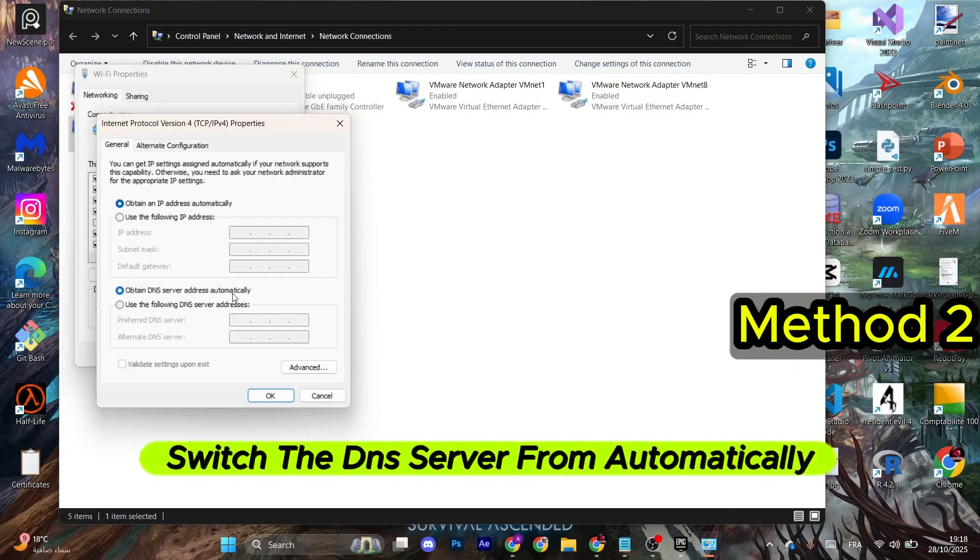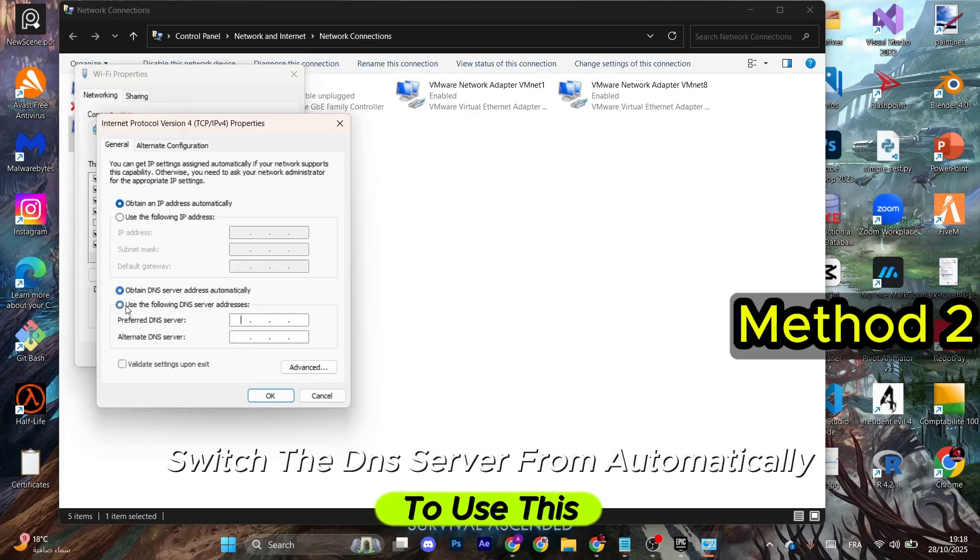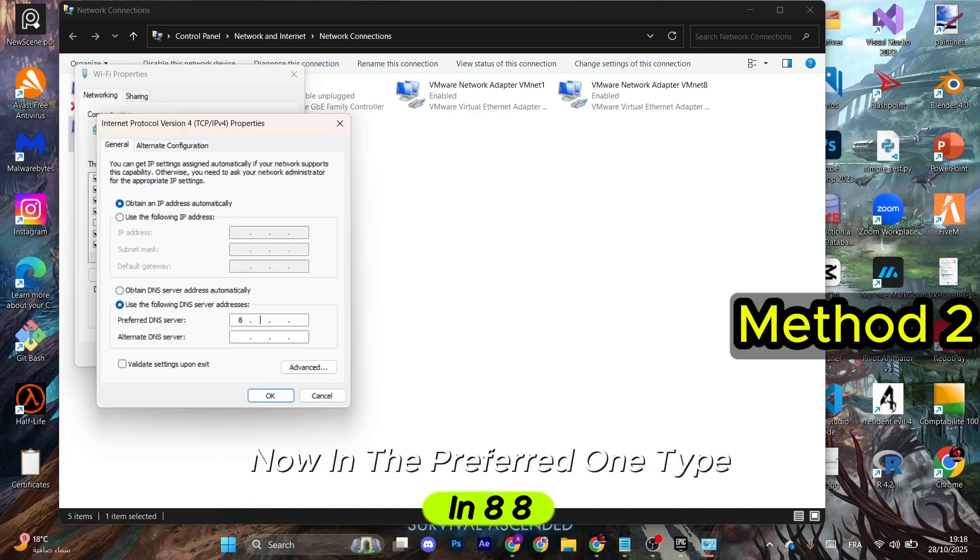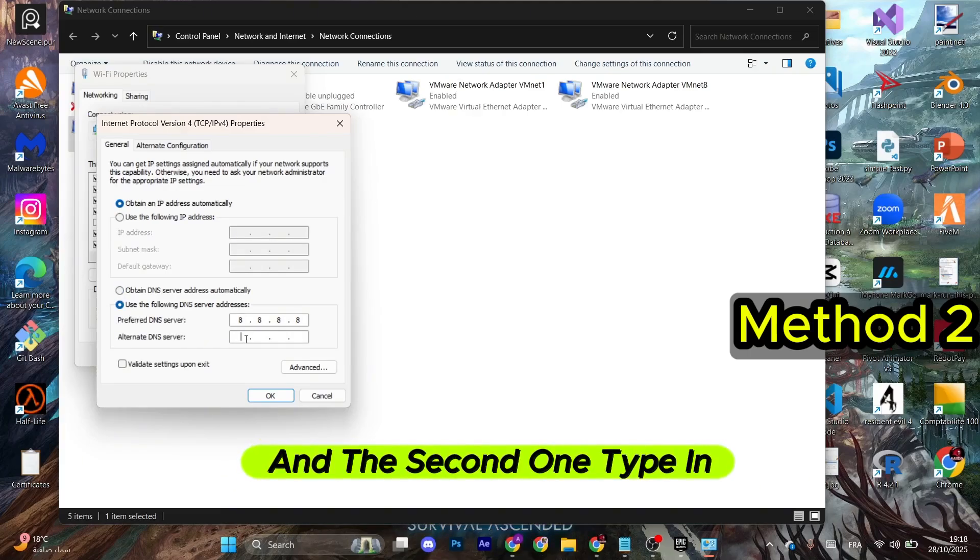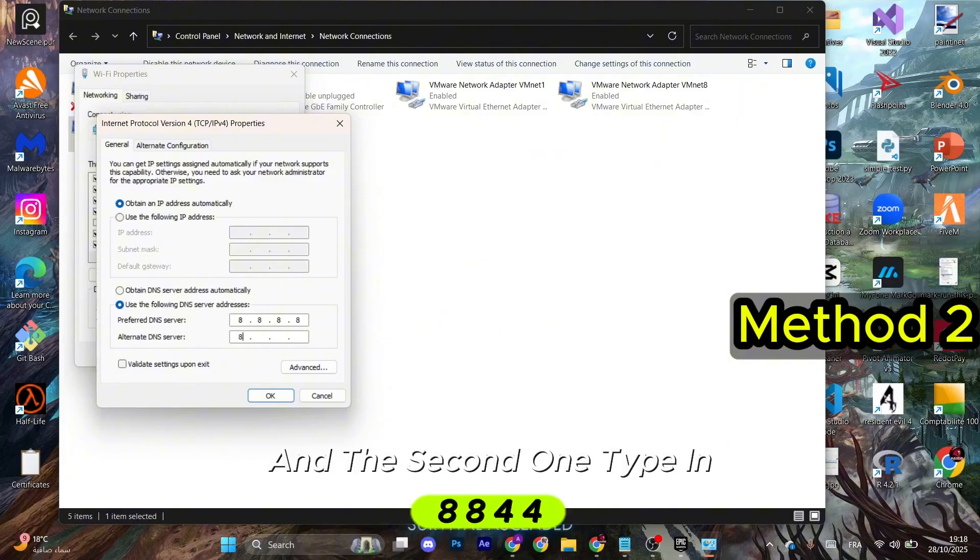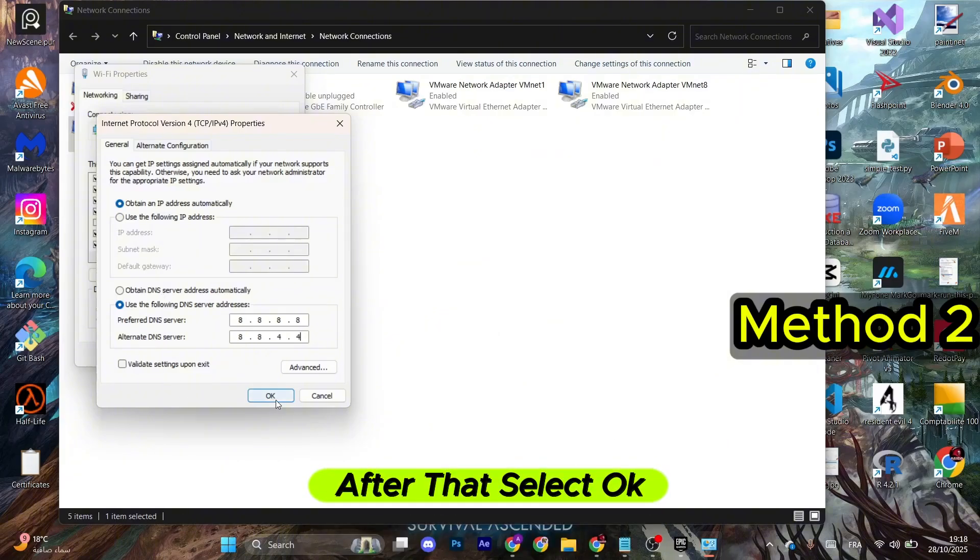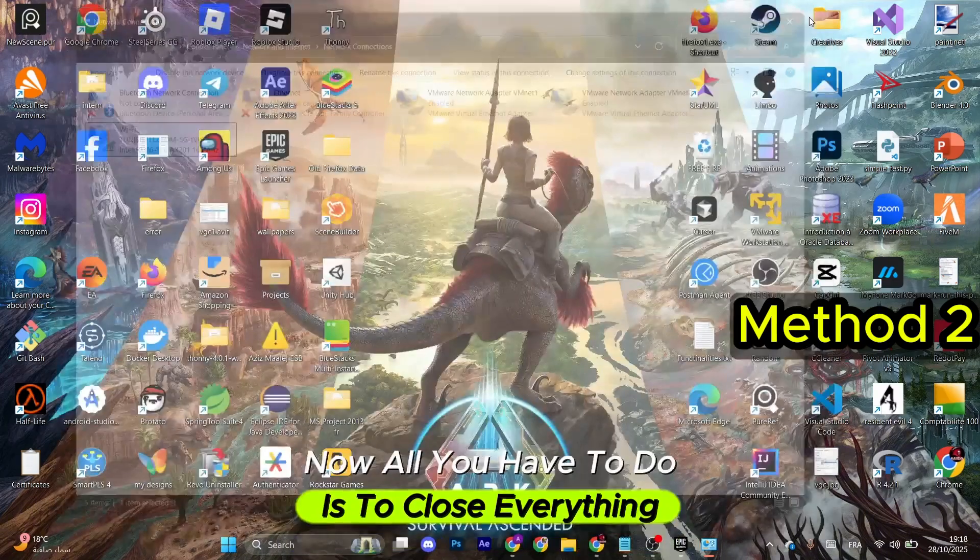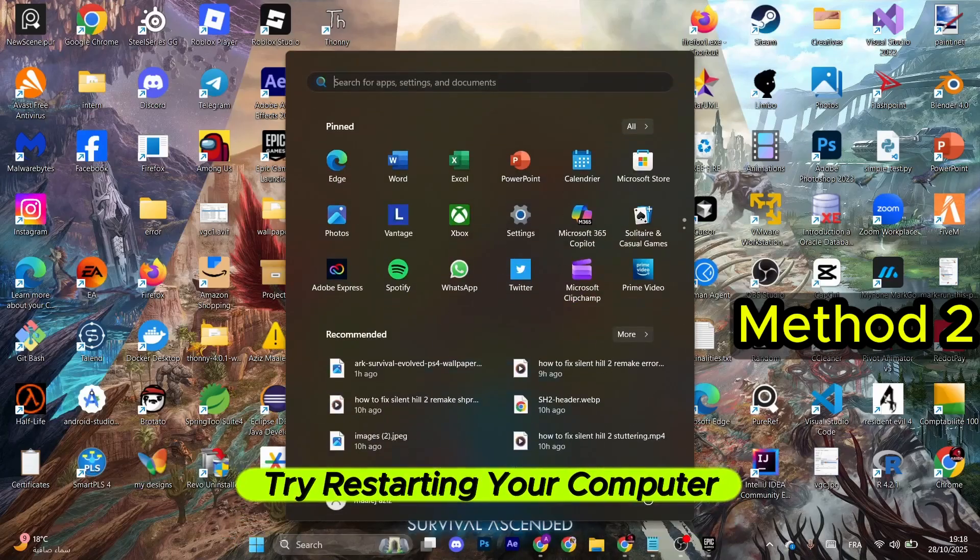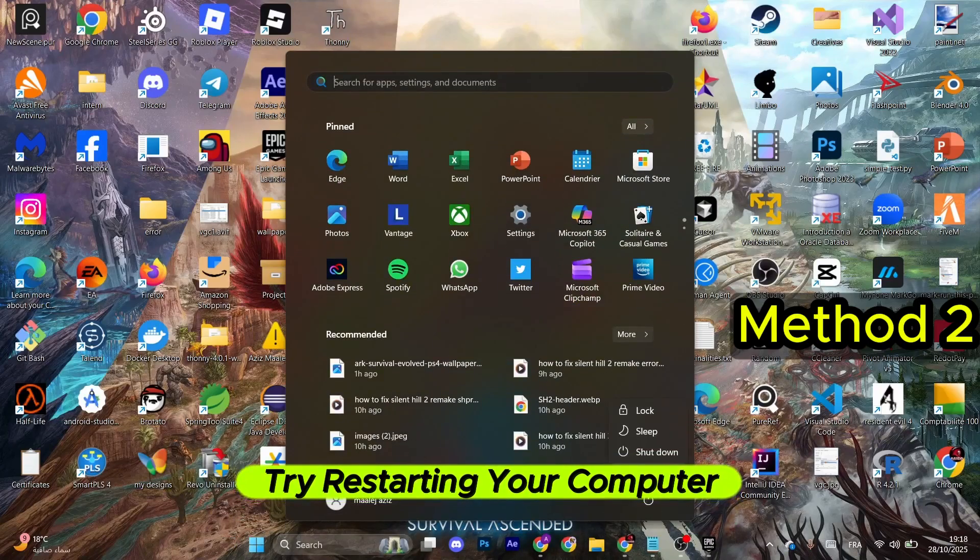After that, switch the DNS server from automatically to Use This. Now in the preferred one, type in 8.8.8.8, and the second one type in 8.8.4.4. After that, select OK. Now all you have to do is close everything, try restarting your computer, and see if the problem is fixed.